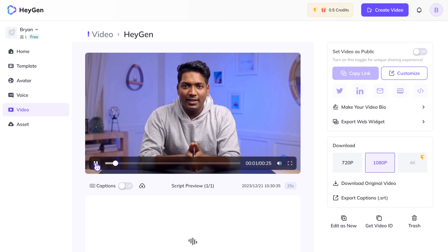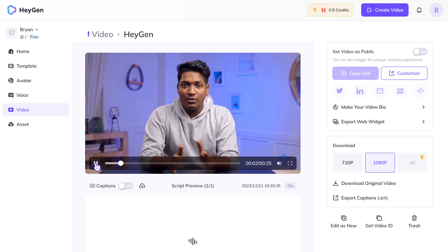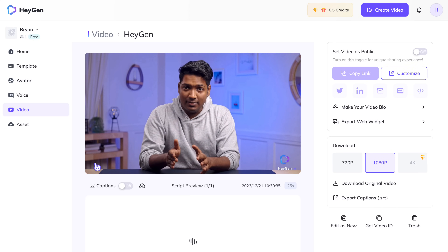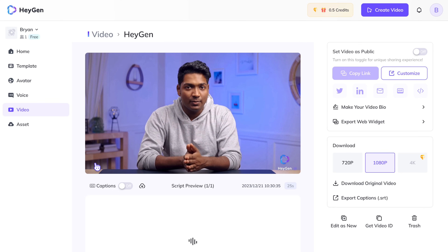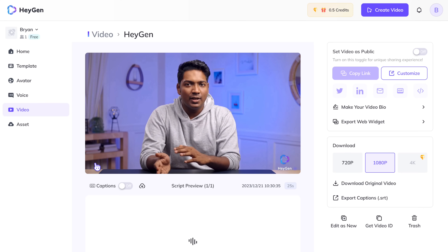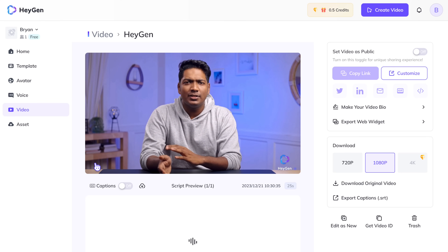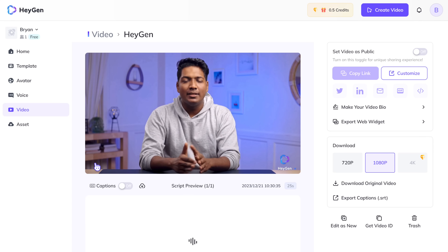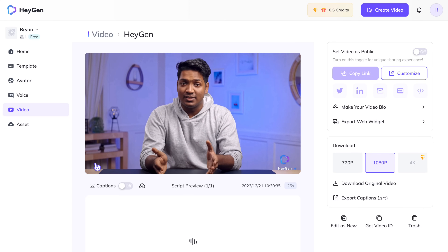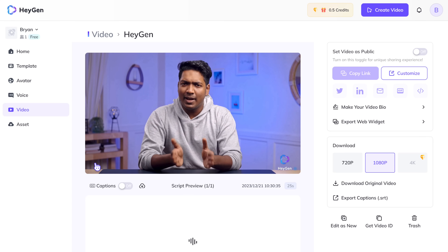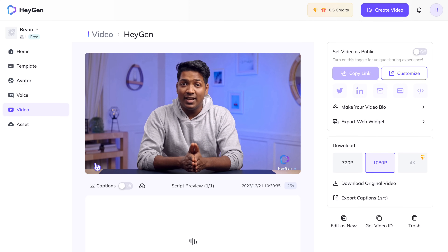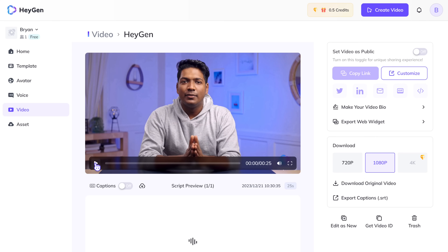Hey, it's Brian. Today we're doing something awesome. We're going to create our own website. And guess what? We'll do it in just 10 minutes. I know it sounds like a challenge, but I promise it's simpler than you think. Whether it's for your business or just to showcase your passion, we'll have a website up and running in no time. The video came out really well.